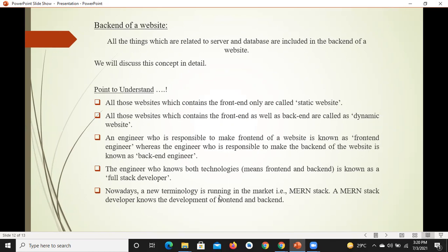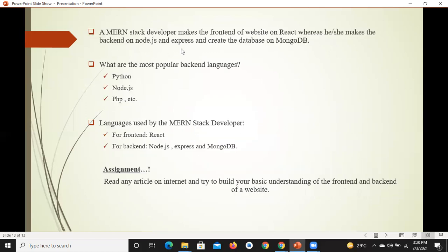आजकल market में एक latest stack available है जो है MERN stack. MERN stack is the latest available stack in the market. MERN stack developer आपकी website का front end बनाना भी जानता है और back end बनाना भी — front end जो बनाता है वो React पे बनाता है, जो JavaScript की एक library है। Express और Node.js पे backend बनाता है, और MongoDB use करके database create करता है।